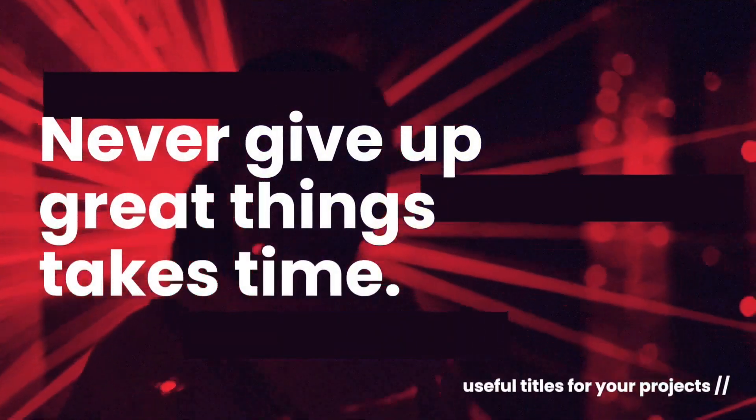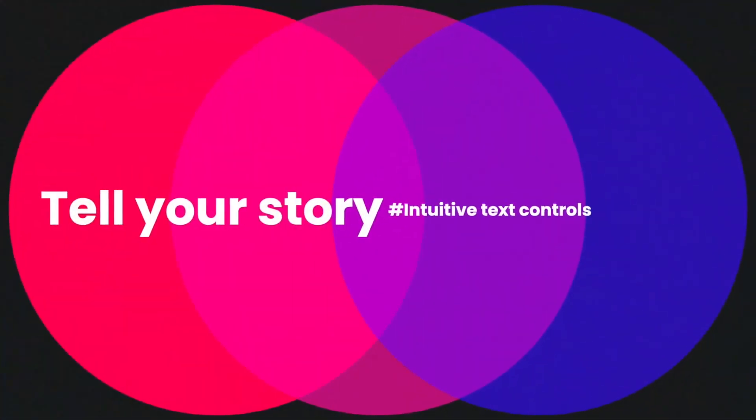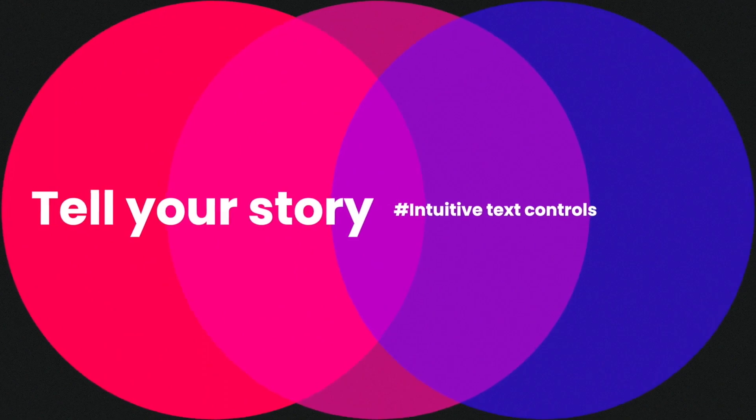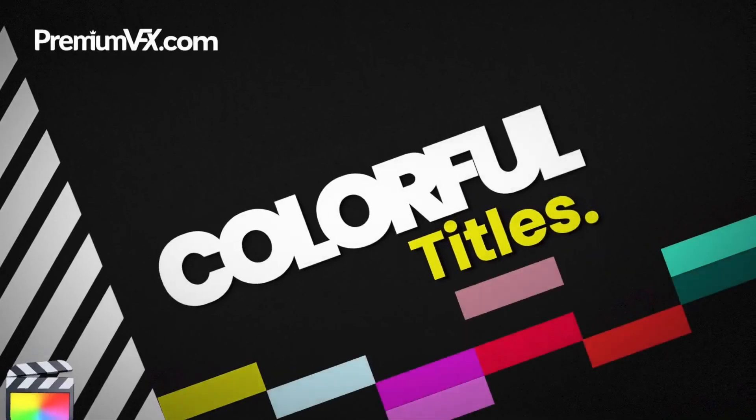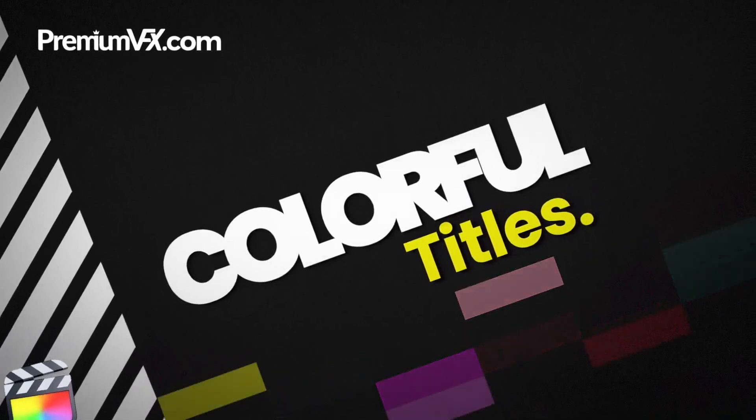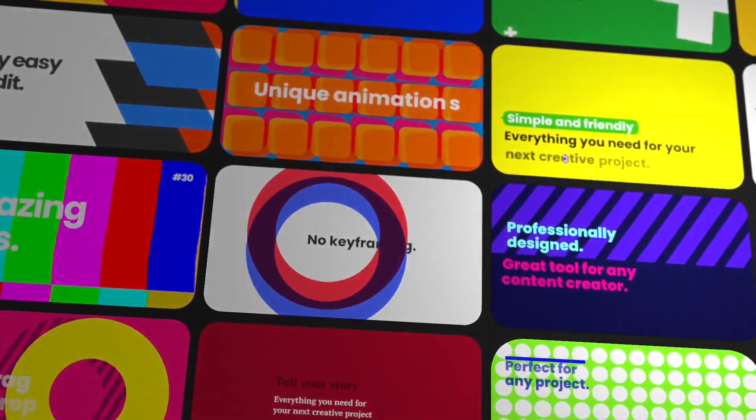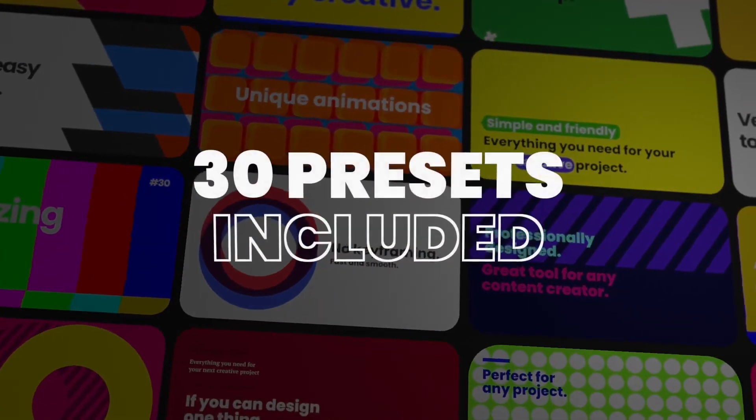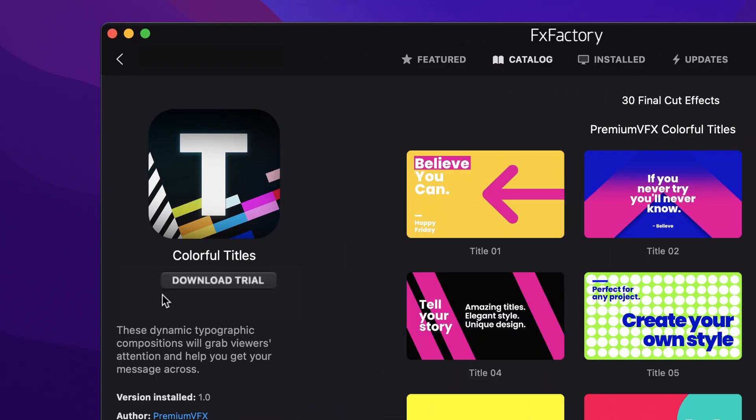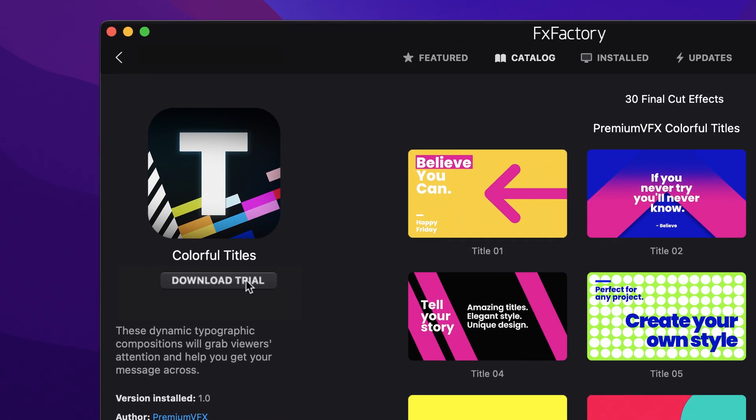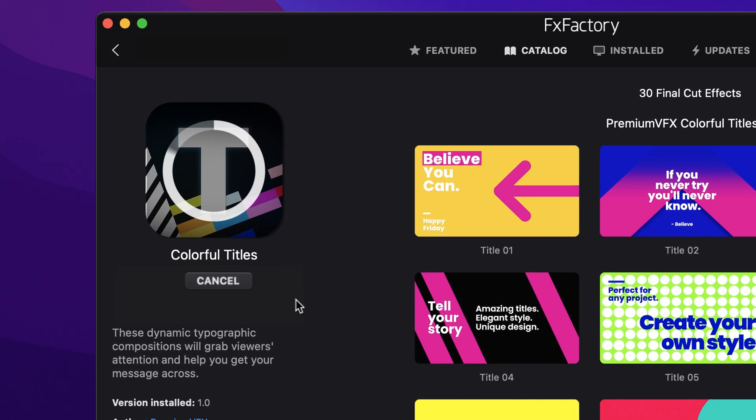Grab your viewer's attention with the 30 professionally designed and animated title templates in Colorful Titles for Final Cut Pro. Download a free trial today right from the FX Factory application.